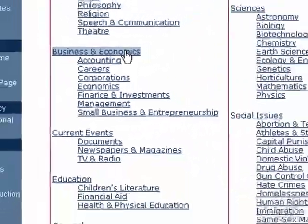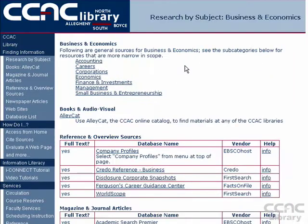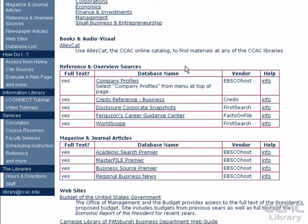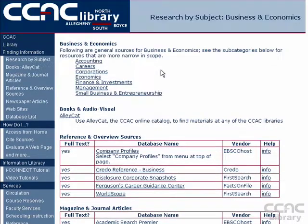For example, clicking Business and Economics will show you a list of tools helpful for business and economics research. You'll see names of databases and publishers, as well as info links to learn more about each item. Click the name of a database to start searching it.